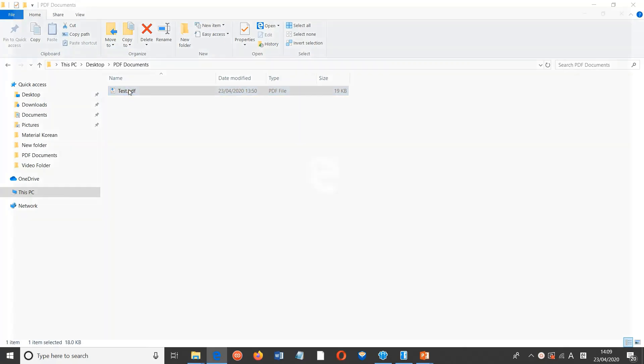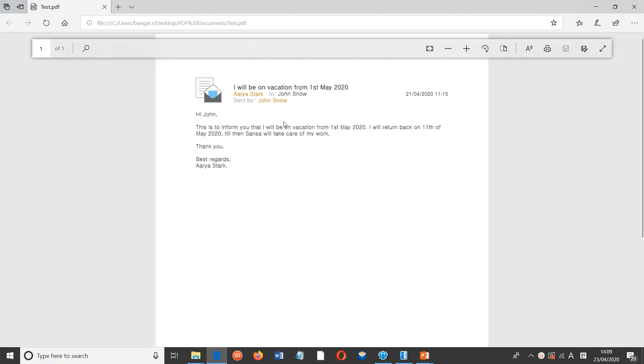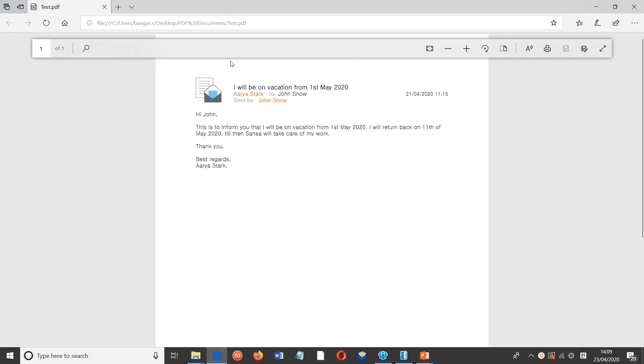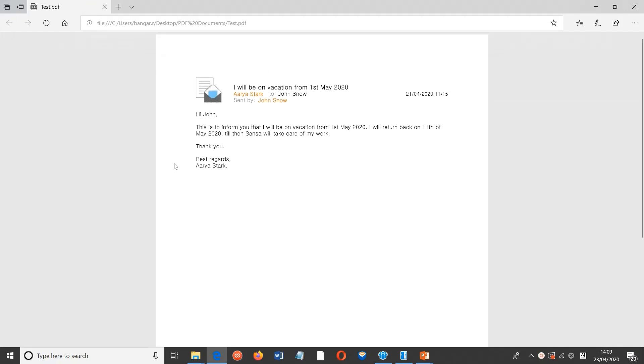You can see that we have successfully exported the file as PDF. Note that this particular feature is exclusively available on HCL Notes 11 and above versions only. Thank you.